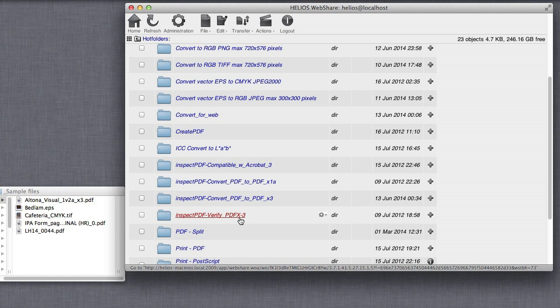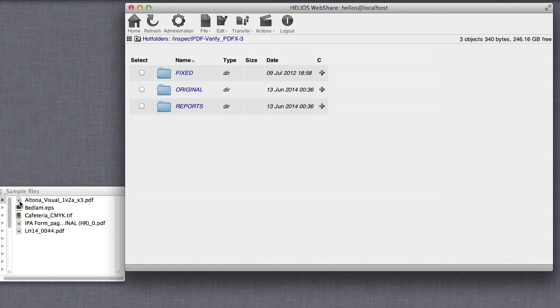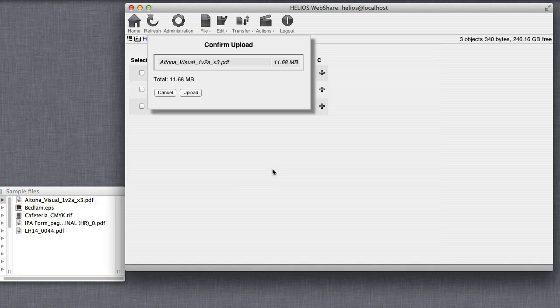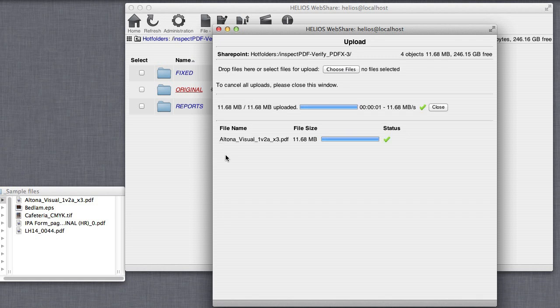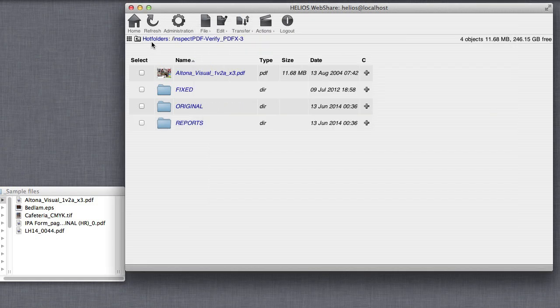Helios WebShare enables sharing hot folders over the Internet, so it can act as a portal to offer services such as image conversion or PDF preflighting.